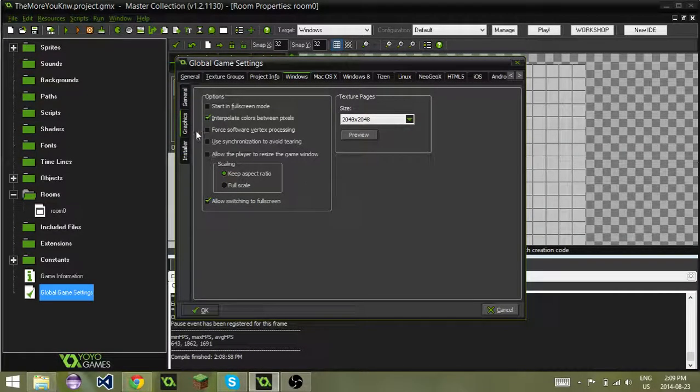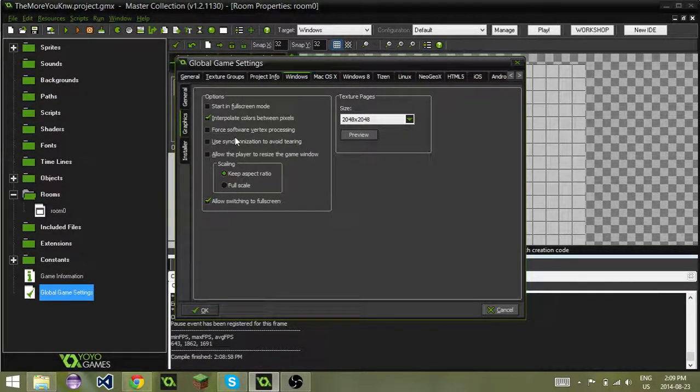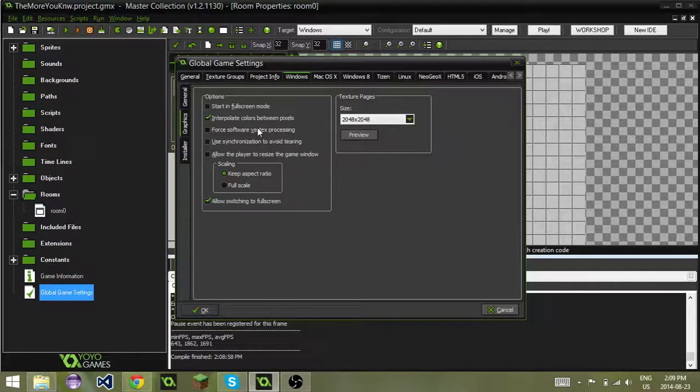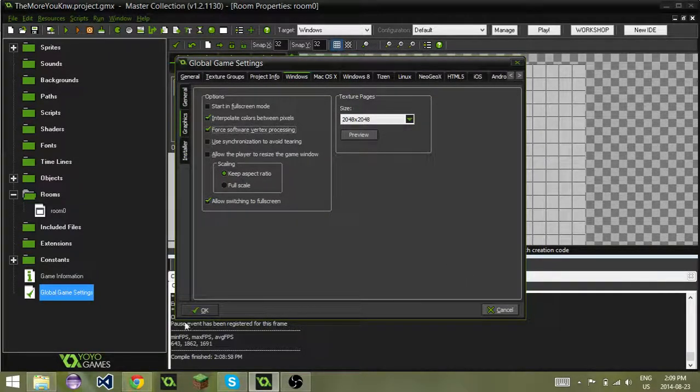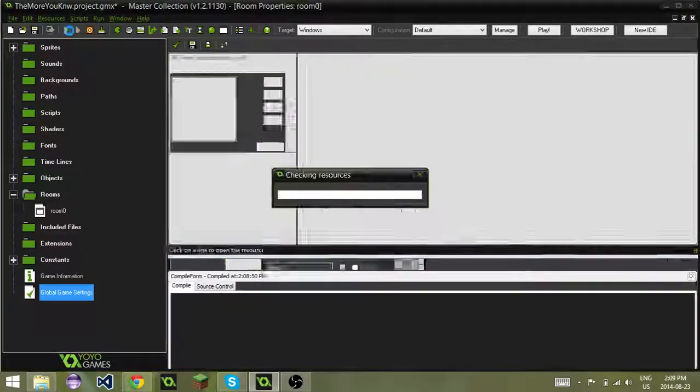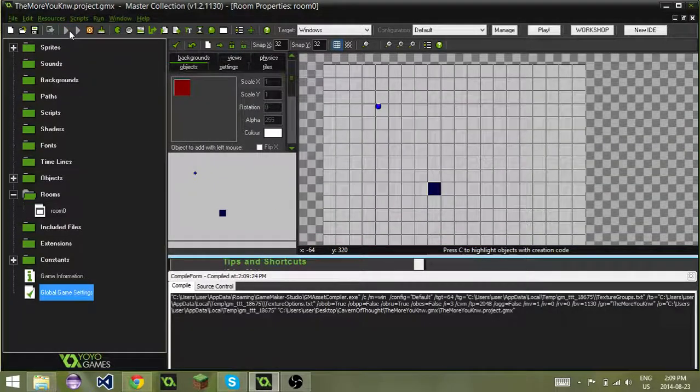Three checkboxes down you see force software vertex processing. That's a mouthful. If you click that, then when you hit play.